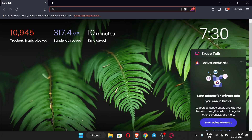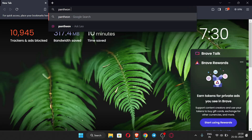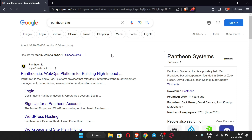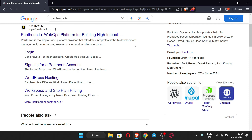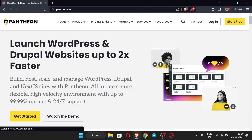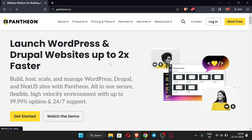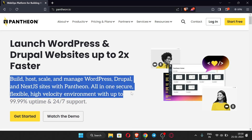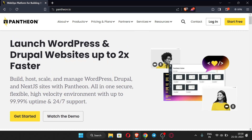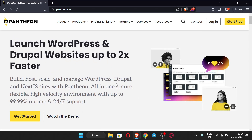Search for Pantheon — you have to search like this and a website comes up: Pantheon.io. Just open this website. This is the site we are going to use to host our website. You can see we can build WordPress and other websites for free, and the domain is also free.